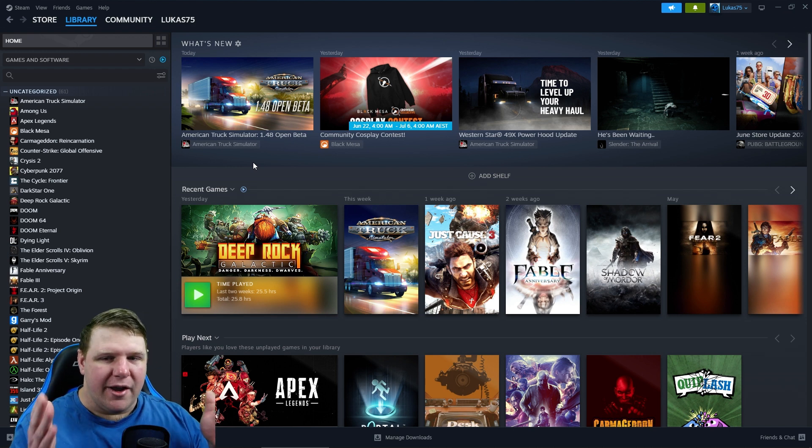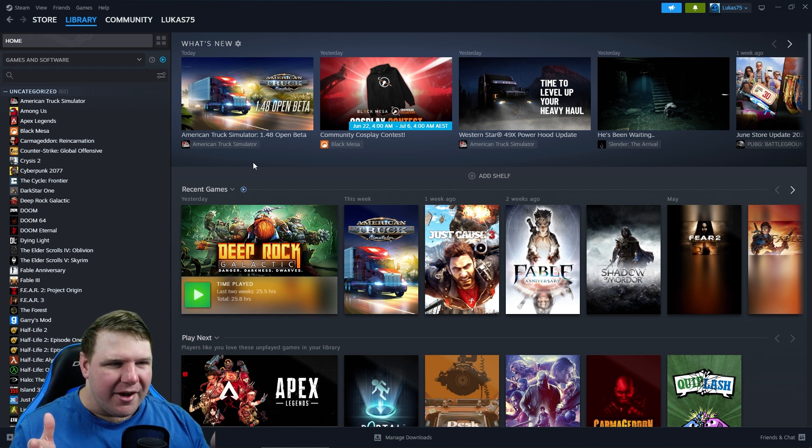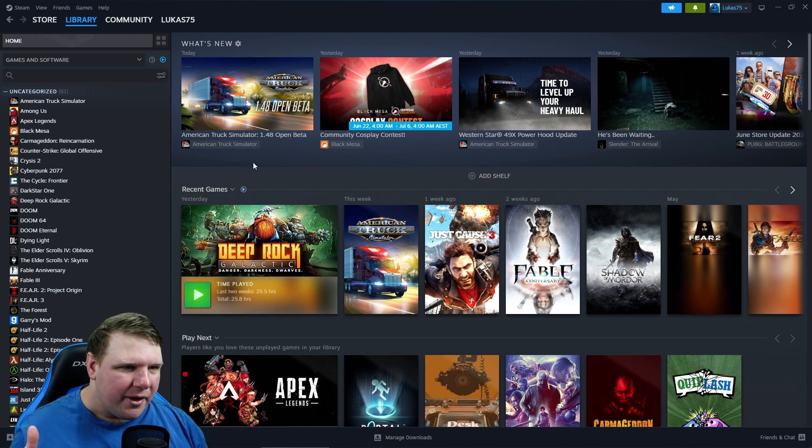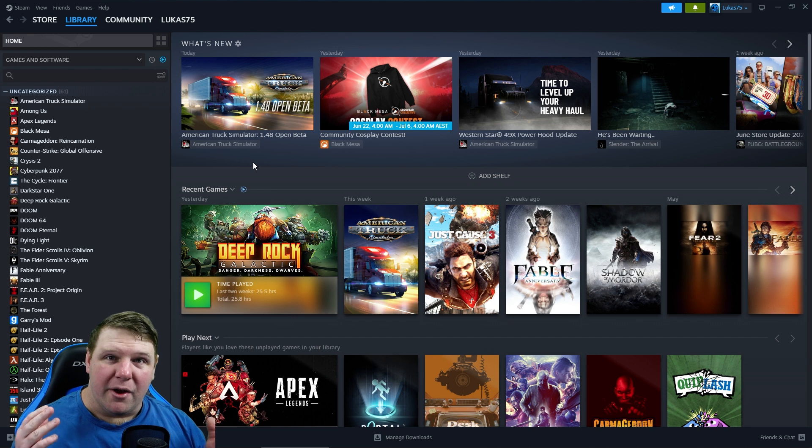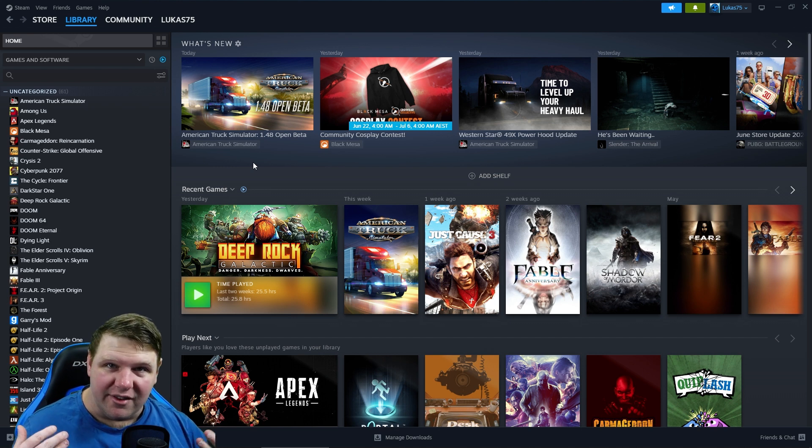Hello guys, Luke here, and welcome to my Steam library. I know it's a bit of a weird start to a video, but as you've seen by the title, it says something sinister is coming.